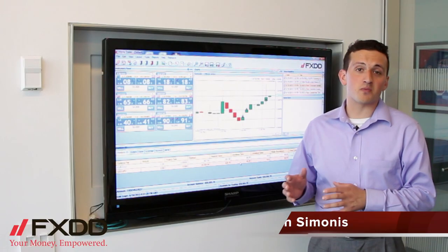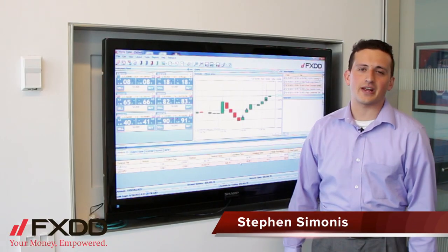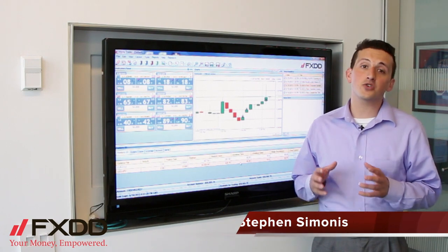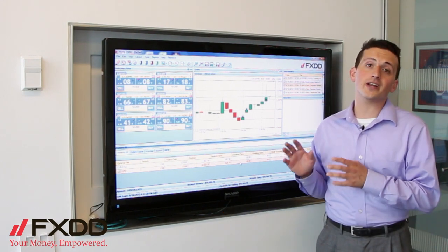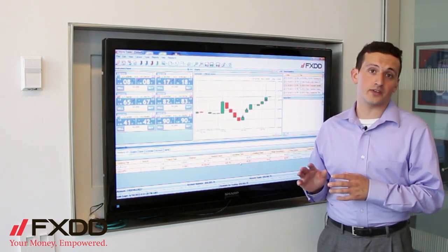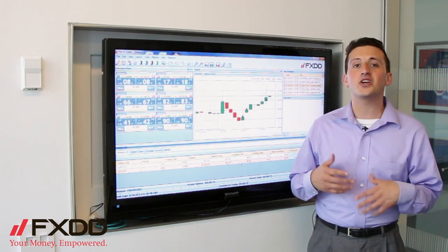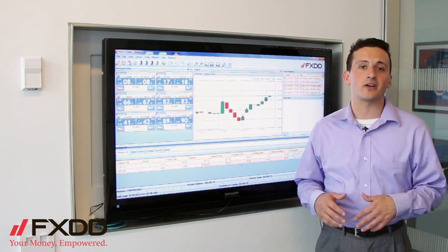Hello everyone, this is Steven Simonis, Market Associate here at FXDD. As always, allow me to remind you that foreign exchange trading does involve a high level of risk, so please stay tuned to the end of the video to read our disclaimer.